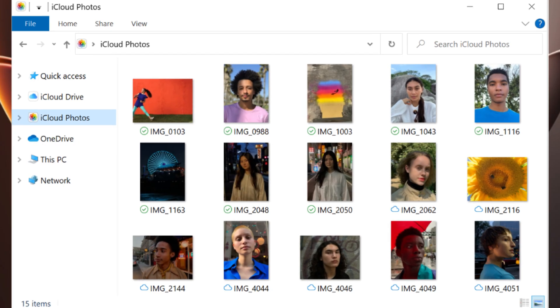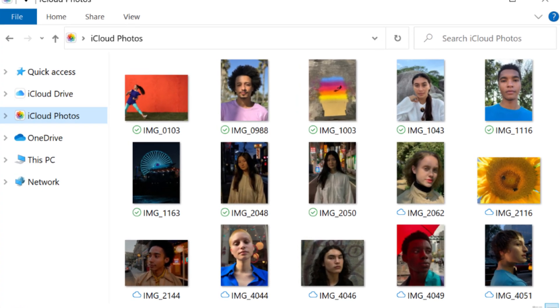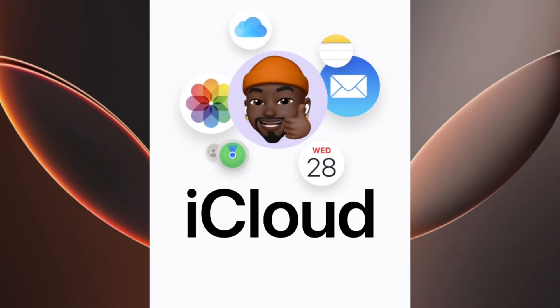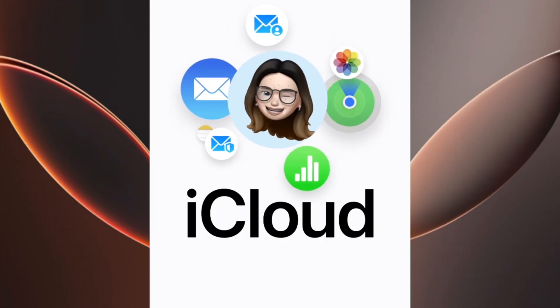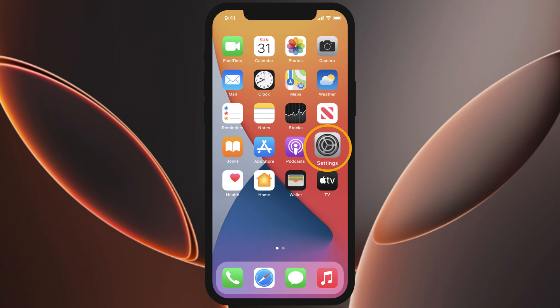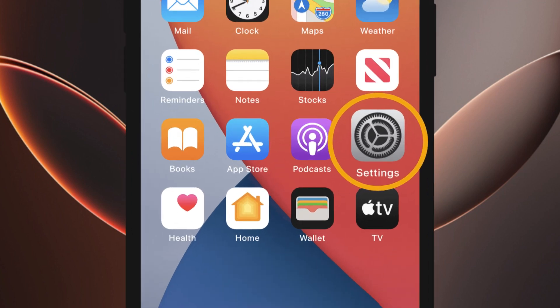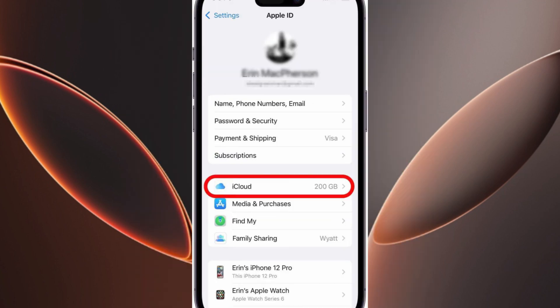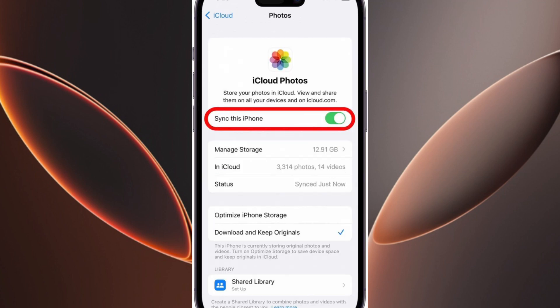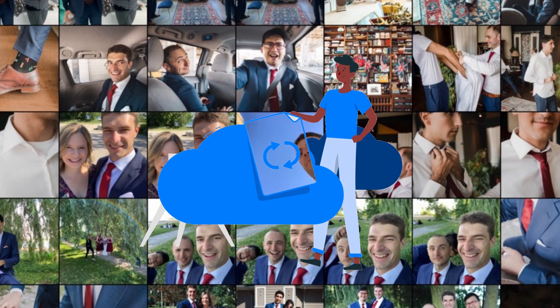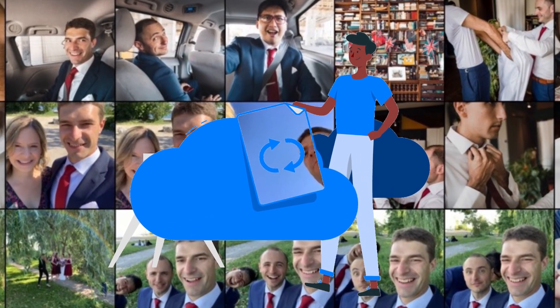The next method is to restore from iCloud Photos. If you had iCloud Photos enabled, your deleted photos might still be in the cloud. To check, go to Settings on your iPhone, tap your name at the top, and select iCloud. Next, tap Photos and toggle on iCloud Photos. This will sync your iPhone's photo library with iCloud.